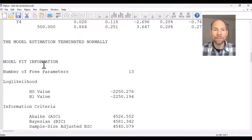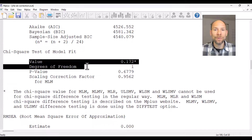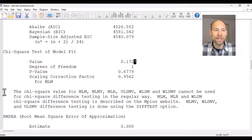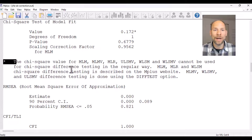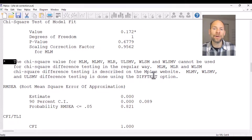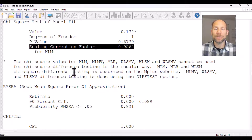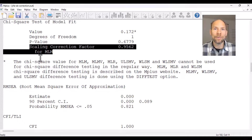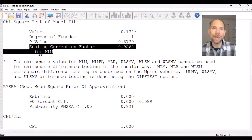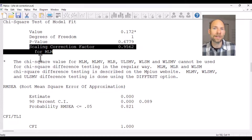But in the model fit information section you can see that the chi-square value has a little asterisk, and there is an explanation that says the chi-square value for MLM, MLMV, MLR and other estimators cannot be used for chi-square difference testing in the regular way — chi-square difference testing for MLM and MLR is described on the M-Plus website. This is because the chi-square is adjusted by a scaling correction factor for MLM, which has to be taken into account when calculating a chi-square difference for nested model testing. You can still do chi-square difference testing for nested models — you just have to account for that scaling correction factor, which is described on the statmodel.com website.